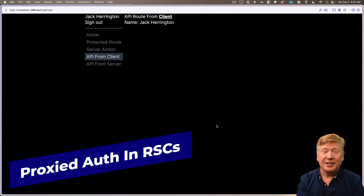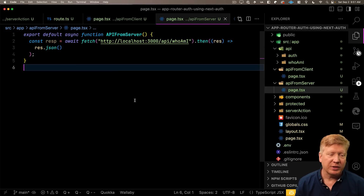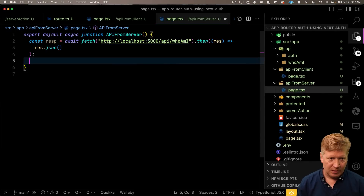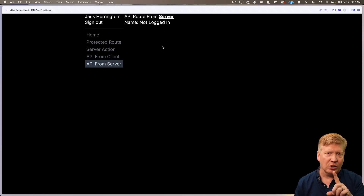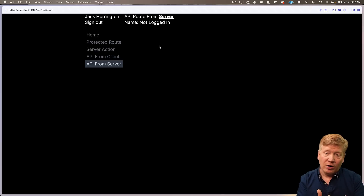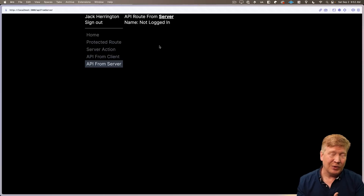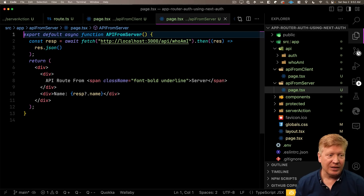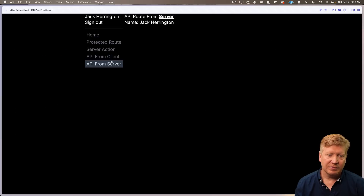Finally, let's do the same request but from an RSC. Create a route called /api-from-server and make the fetch call to localhost:3000 — it must be an absolute URL since you're not calling from the client. Initially, even though we're logged in, it says we're logged out. That's because the server-side route handler makes the request back to itself without the original authentication headers. The fix: get the headers using `headers()` from `next/headers` and pass them along as part of the fetch. Now it works correctly.